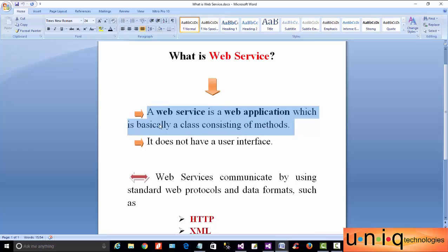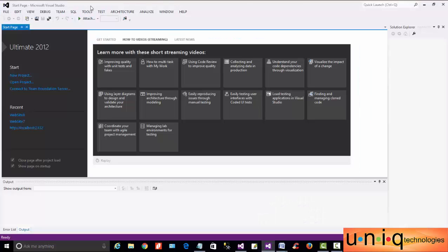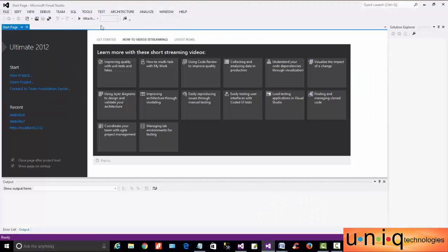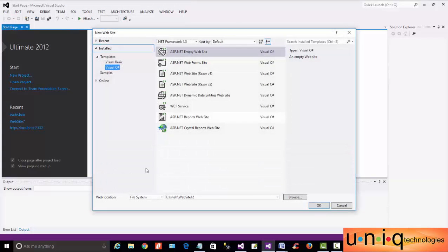What is a web service? A web service is a web application which is basically a class consisting of methods. First, we will look at a web service, a web application, and how to access a web application.